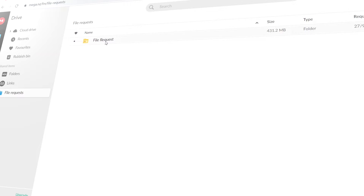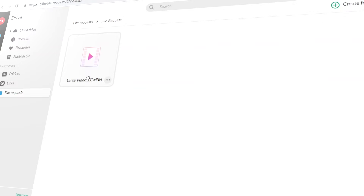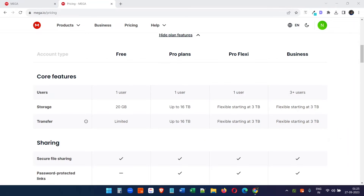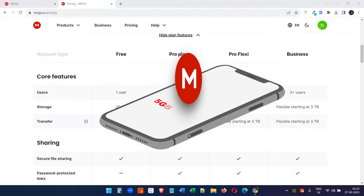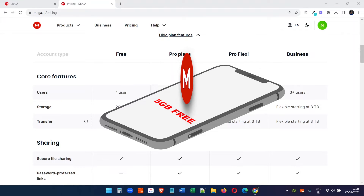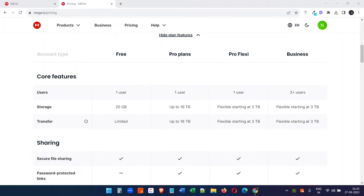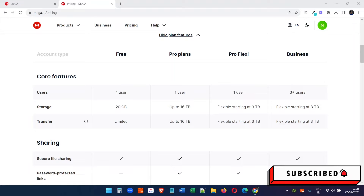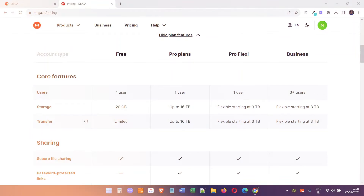For this tutorial we will use Mega cloud storage. With Mega you get 20 GB of free storage, and if you download their mobile app they will give you an extra 5 GB for free. In my experience, Mega is usually faster than Google Drive for uploading and downloading files. Let's see how to create a file upload request in Mega.